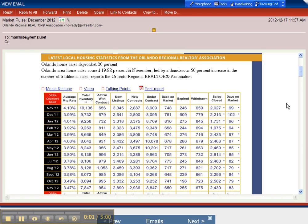Good afternoon, Mark Hyde with RE-MAX here in Orlando. Just wanted to share with you the latest report from the Orlando Regional Realtor Association statistics for November 2012.